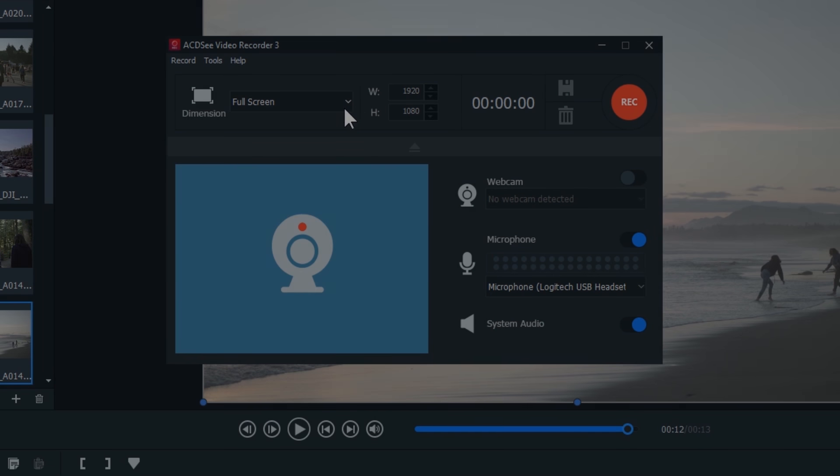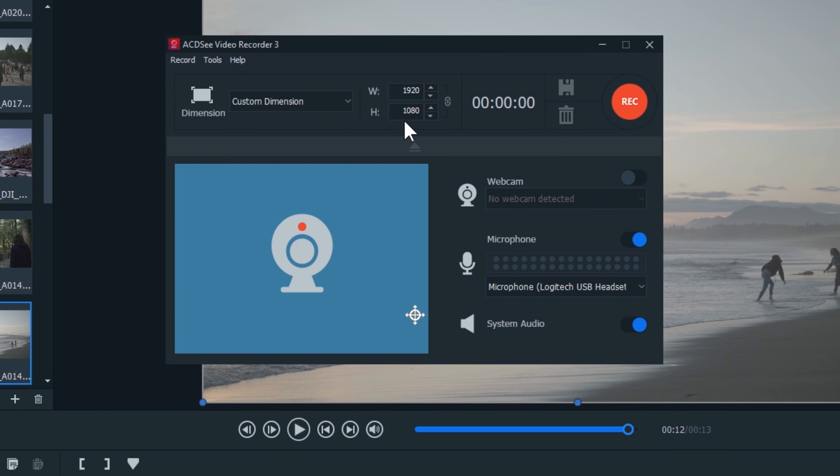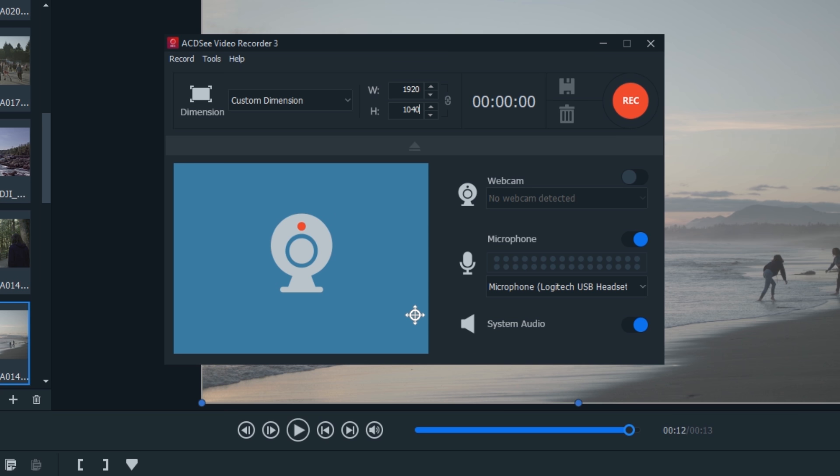You can record your screen in the click of a button. Add webcam recordings or even audio tracks in real time as you roll your footage.